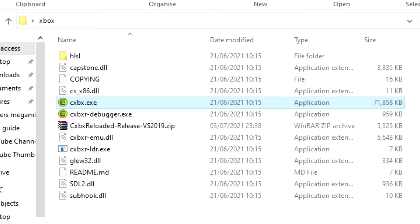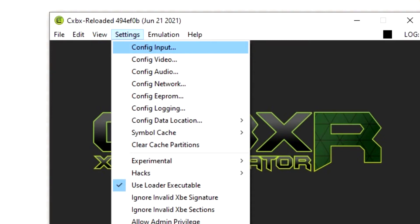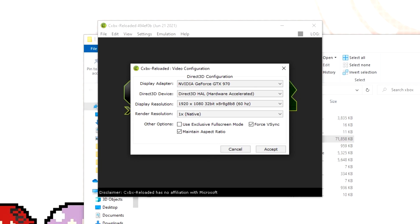Now that this is open what we need to do is adjust the settings. Click on settings and config video and this screen should pop up. What you need to do here is adjust your settings so that they match your monitor and whatnot.